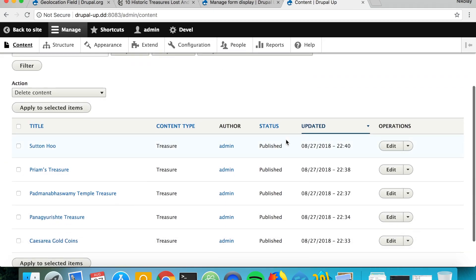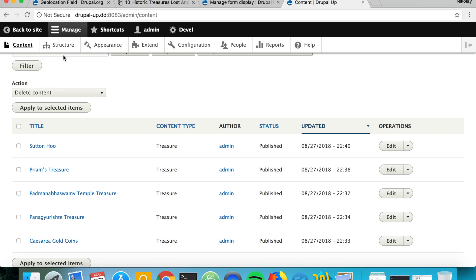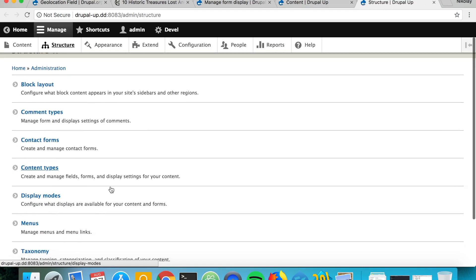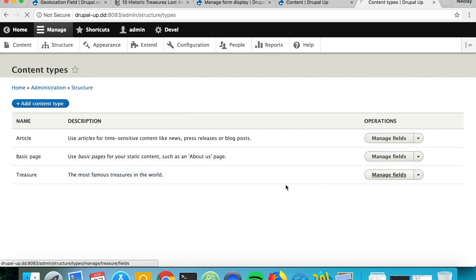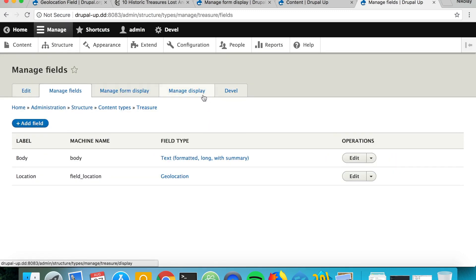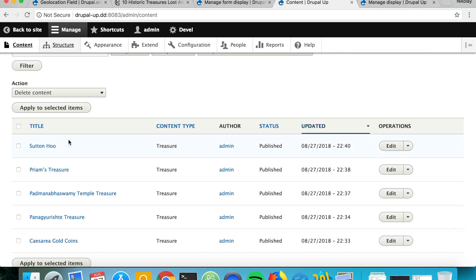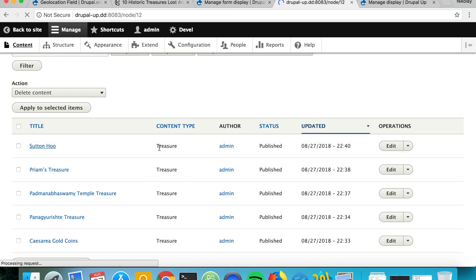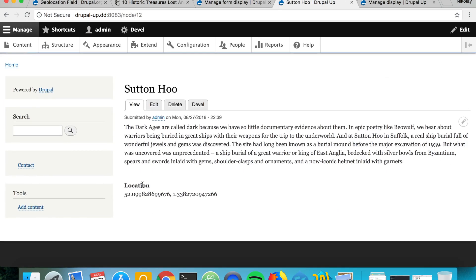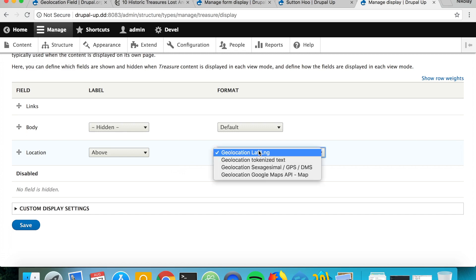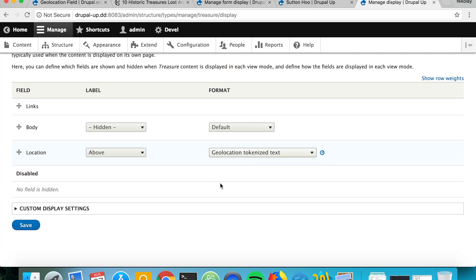Perfect, so now we have some famous treasures and now let's go ahead and check the display formatters. If we go under Structure and then Content Types, Treasure, and Manage Display, we see that currently we're showing the label here and we are rendering the geolocation as latitude and longitude. Let's go ahead and check the geolocation tokenized text.